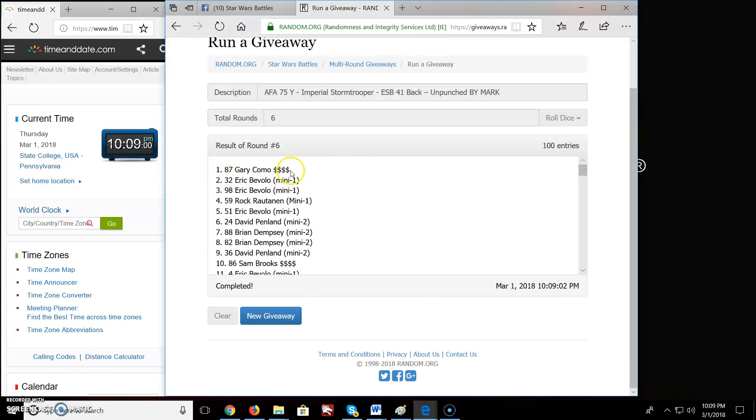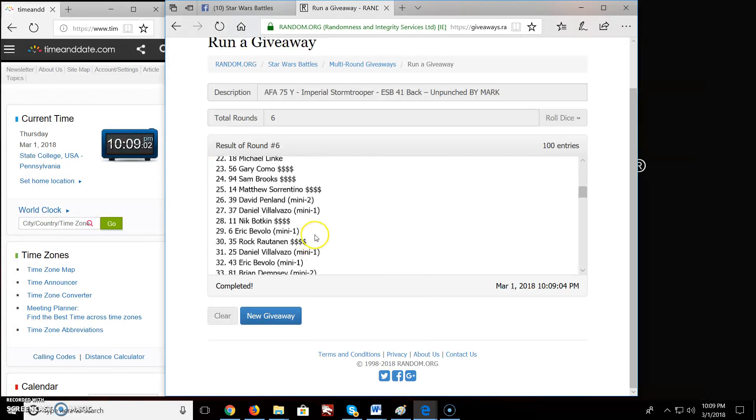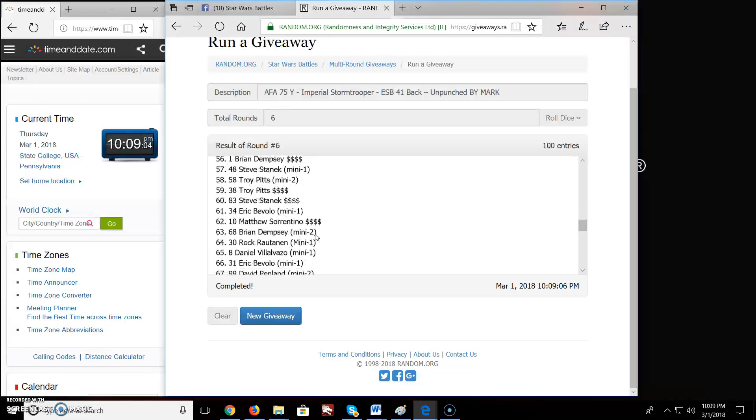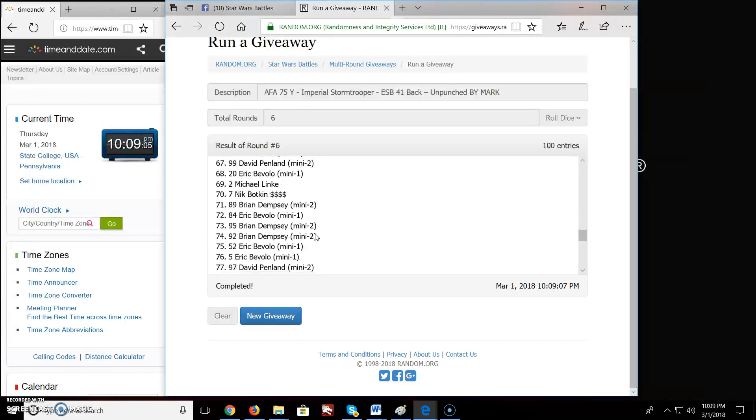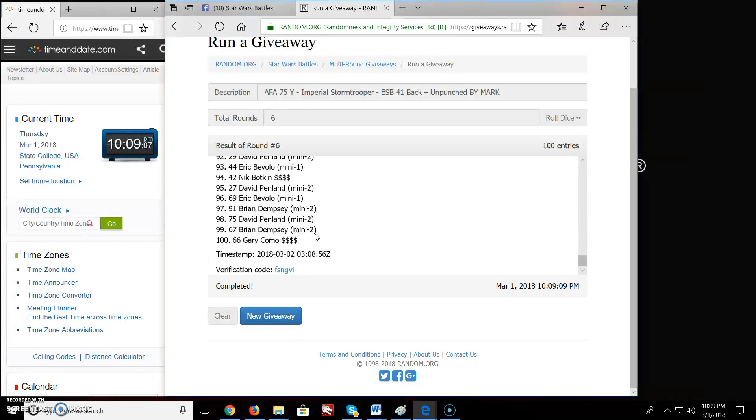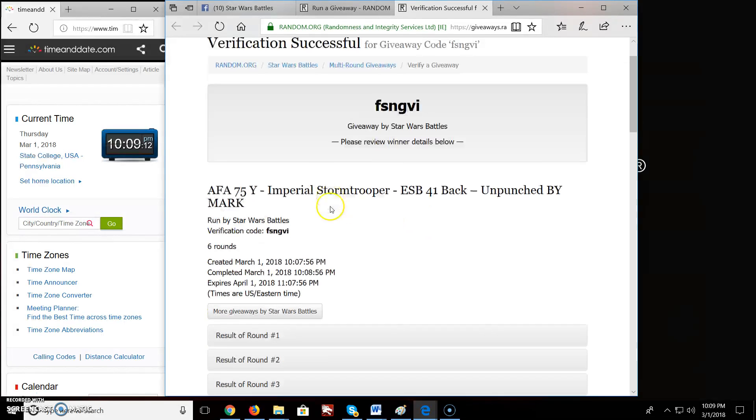Oops. There you go Gary. Nice job there kid. Coming down through here. Here's your verification page code: F-S-N-G-V-I.